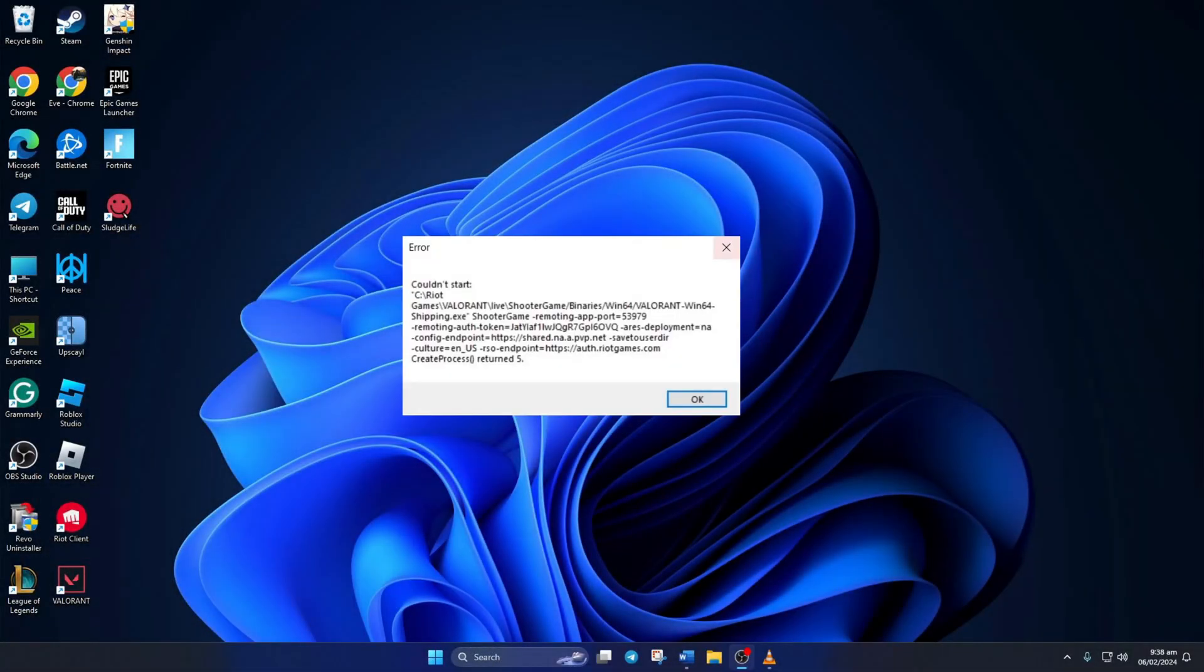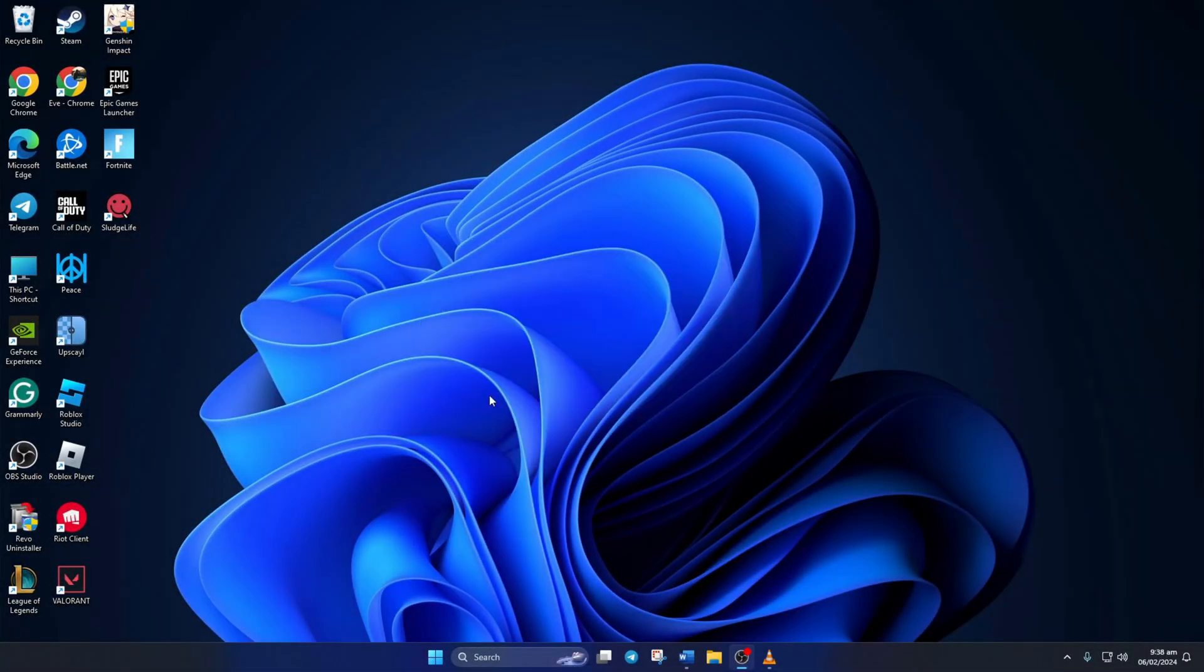Are you getting a couldn't start error when trying to open Valorant? Hey folks, welcome to my channel. In this video I'll show you how you can fix the couldn't start error in Valorant. So without wasting any time, let's get started.